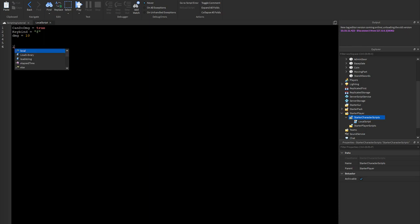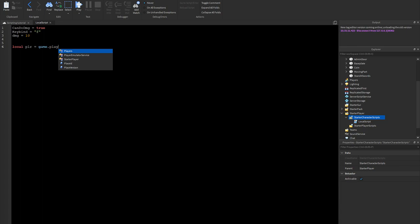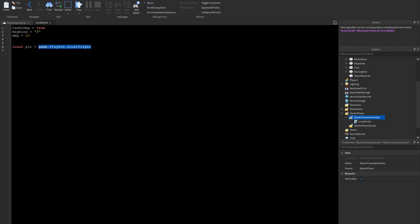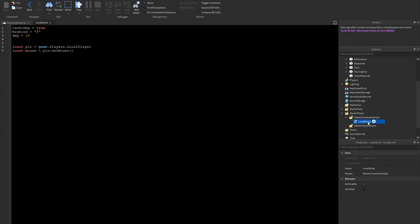Now let's add some locals. We'll do 'local plr = game.Players.LocalPlayer'. If you don't know what a local is, it's basically just a shortcut — so instead of typing game.Players.LocalPlayer every time, you just type 'plr'. We'll also do 'local mouse = plr:GetMouse()'.